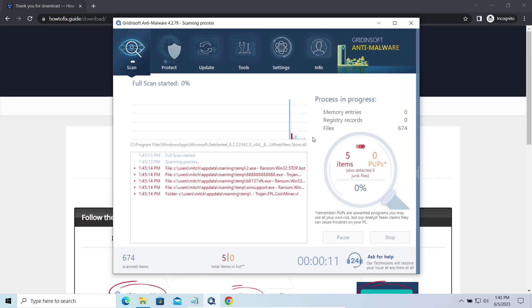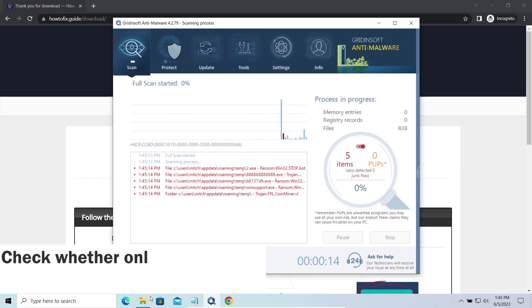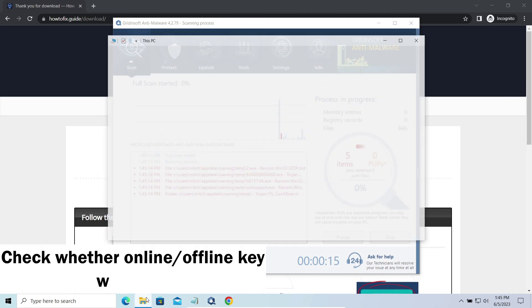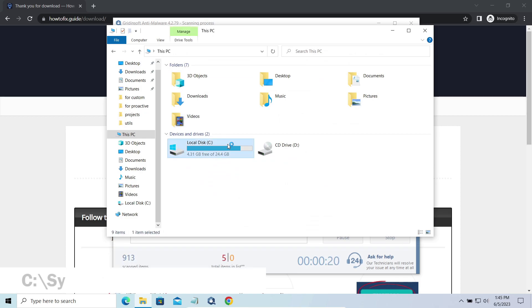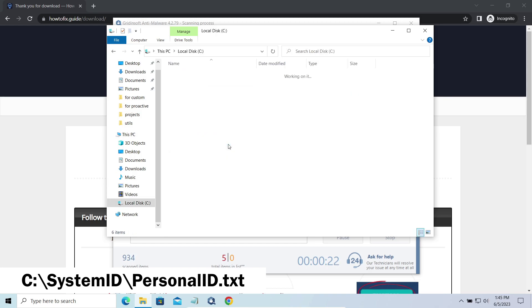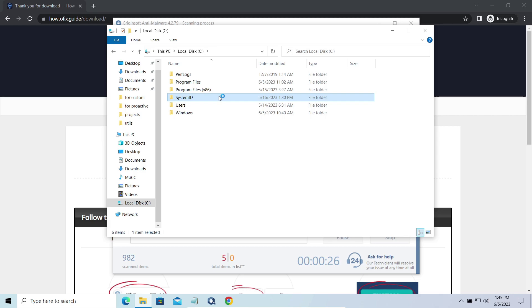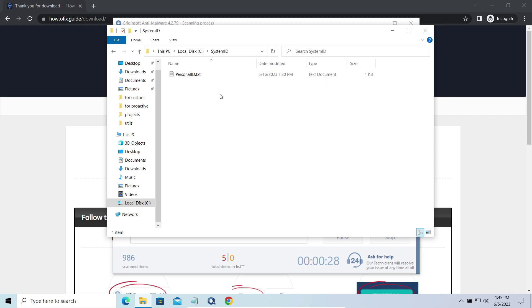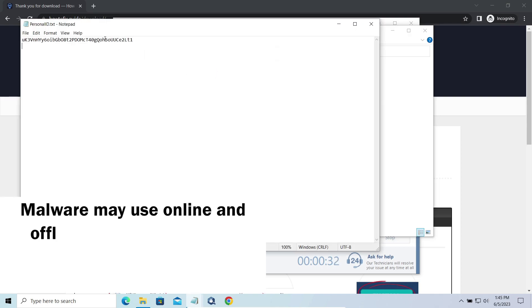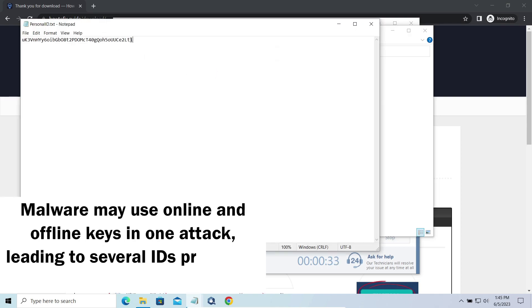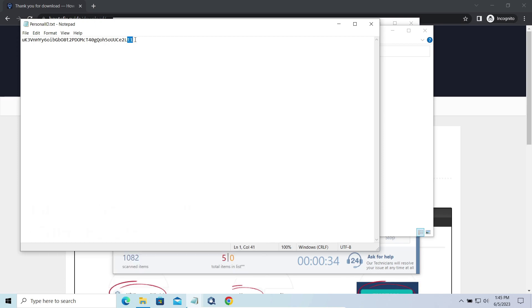However, before making any steps here, you need to check whether files are ciphered with an online or offline key. To check the key type, go to the SystemID folder in your system directory and find the PersonalID.txt file. This folder and all entities in it are created by ransomware in the process of encryption, to store some details regarding the attack system. The PersonalID.txt file contains a single string that is used to identify the victim among others.